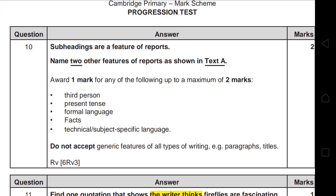Question 10 asks you to name two other features of reports as shown in Text A. Your answer must be found in the text. Acceptable answers include: third person, present tense, formal language, facts, technical or subject-specific language. Do not accept generic features found in all text types, like paragraphs or titles — you must write something specific to a report.